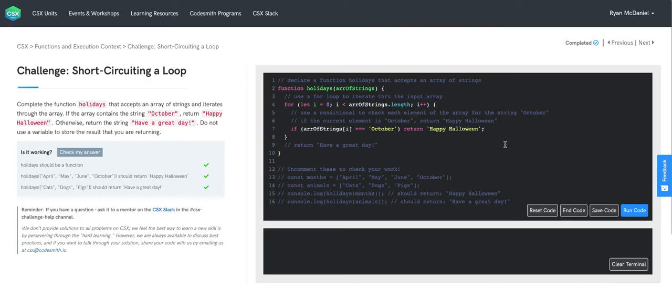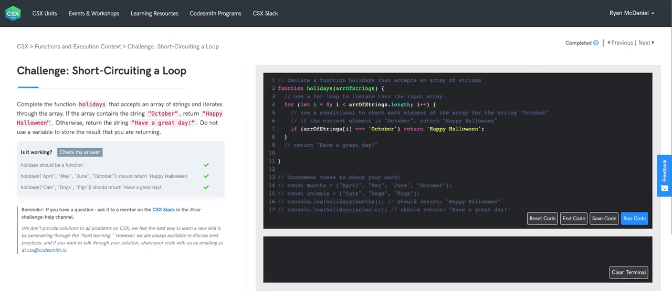If we make it all the way through the loop and i is incremented with each loop, we're not finding October. Once we reach the breaking condition and we exit out of the for loop, we'll only reach this code if we haven't found the string October. So down here, outside the for loop, we'll return have a great day.